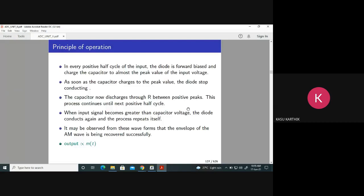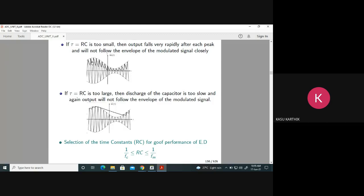What exactly happens is just charging and discharging, which gives you the output. τ = RC is the discharging time constant, which should be moderate — neither too large nor too small. If it is too small, it cannot follow the envelope. If it is too large, it also cannot follow the envelope. If it is between 1/f_C and 1/f_M, only then you get the desired output. This is one important thing to remember about the envelope detector.